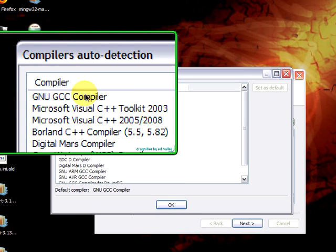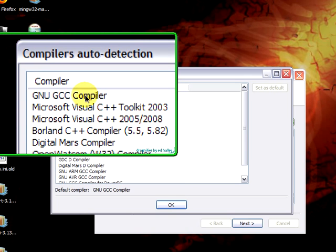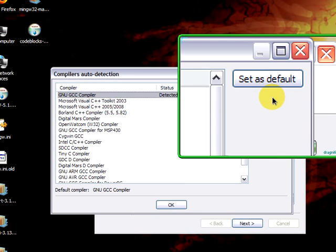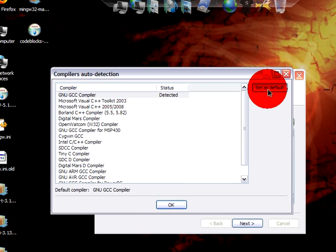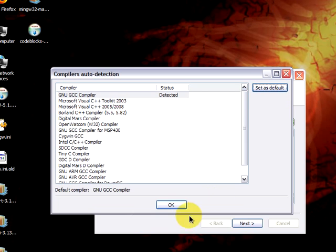For default, we click on GNU GCC, which is detected, and set as default. Then click on OK.